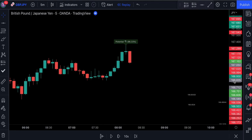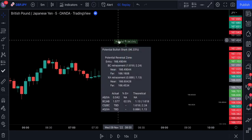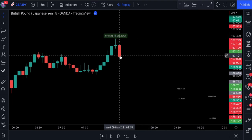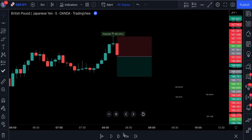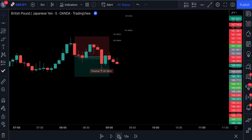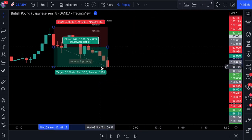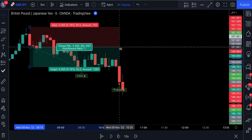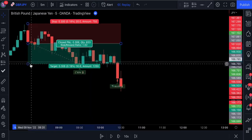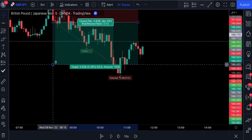Here's another example for a short entry. The indicator identified a shark pattern with an accuracy of 96%, which is really high. The very next candlestick is bearish, which means all conditions are met and we can place a sell stop order. The order got executed on the very next candlestick and we're officially in a trade. Once the market reached the risk-reward ratio of 1:1, the stop loss was moved to breakeven. The stop loss eventually got triggered and we closed this trade with a good profit.